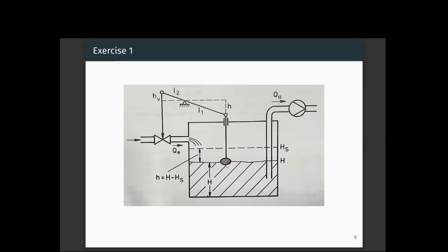Currently the float senses that the water level is at a lower position, so this valve is being opened more so that more water comes in and the water level rises to the set point. This can only happen if QA is fixed — the water pumped out is at a fixed rate — only then can we control the level of the water.